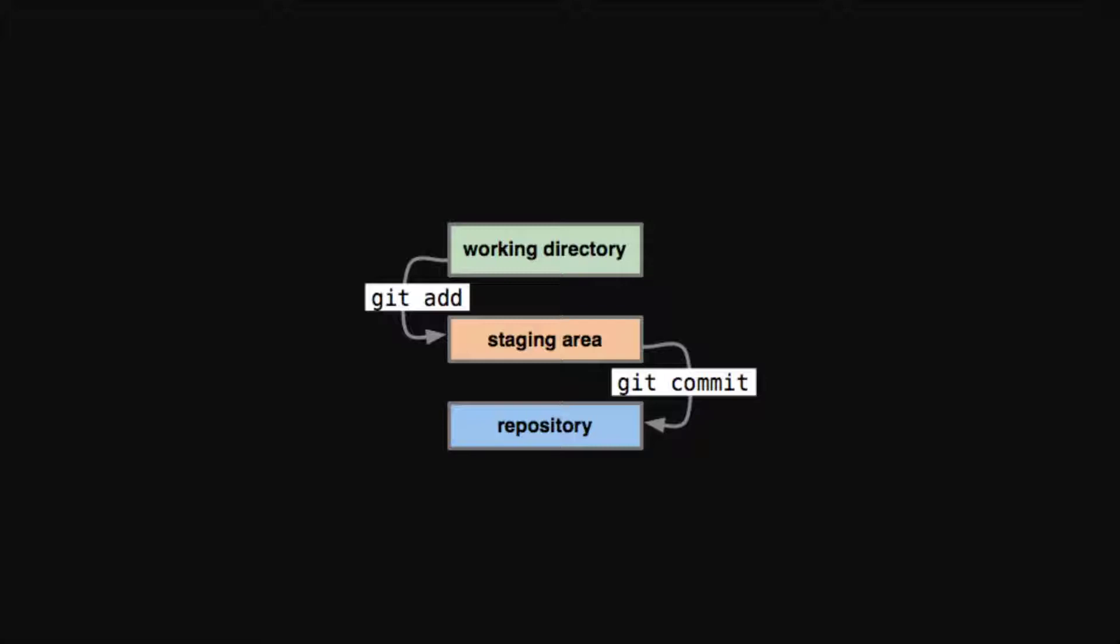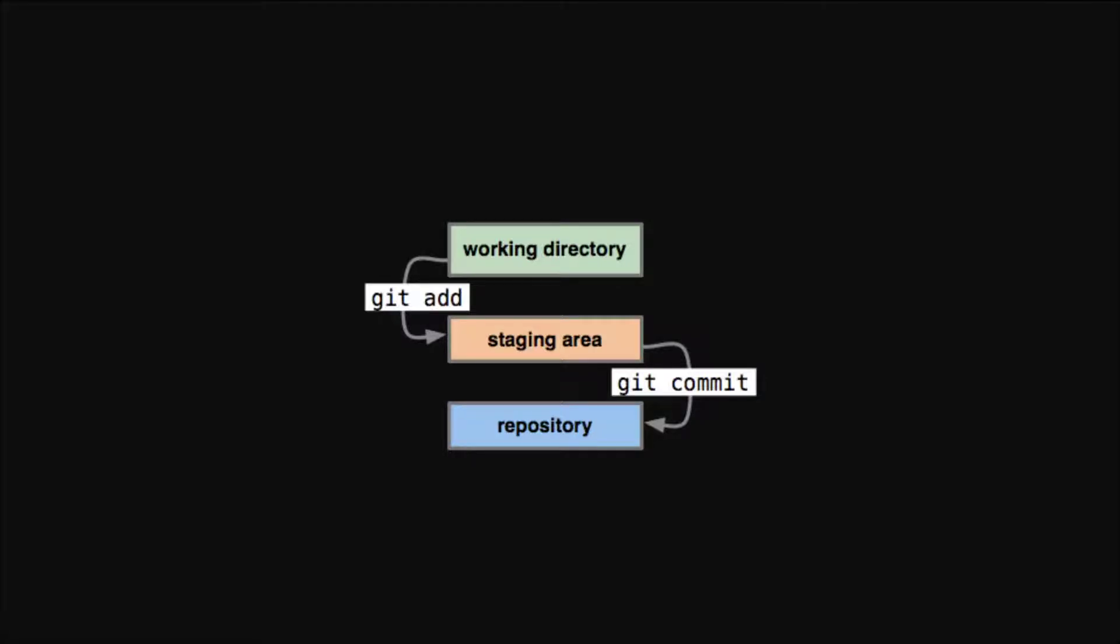We need to add the untracked files or any changes into the staging area and then we'll be able to commit it to the repository. And once we do commit, that is one version of that file. So if we get rid of the file or something happens and we want to revert back to an old version of the file, we can do that.